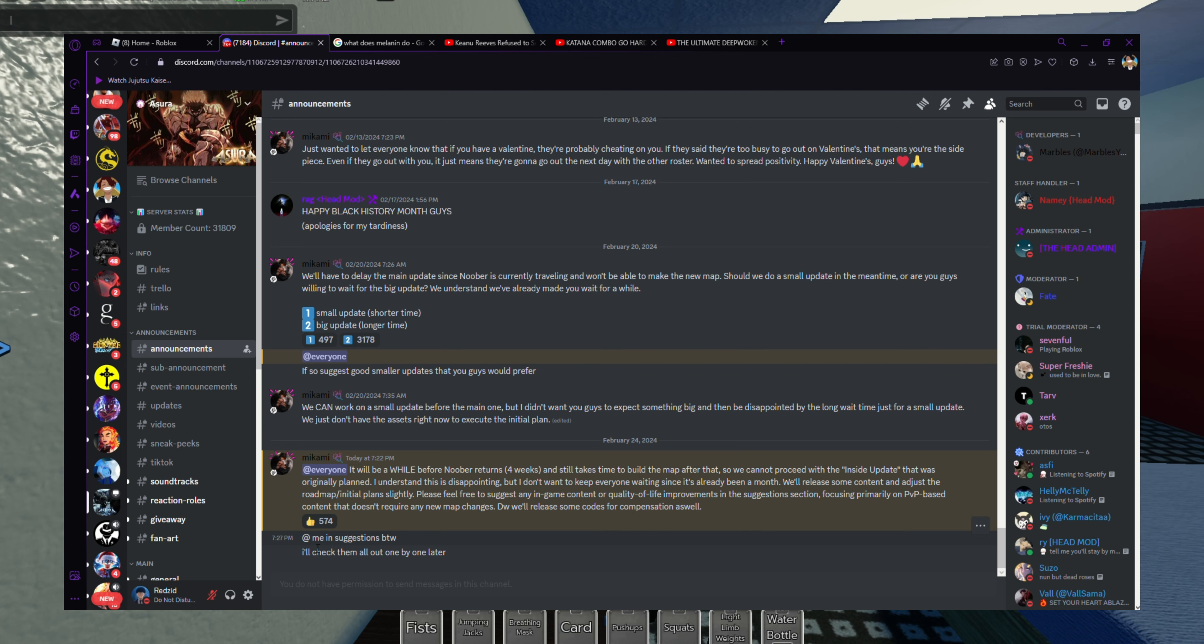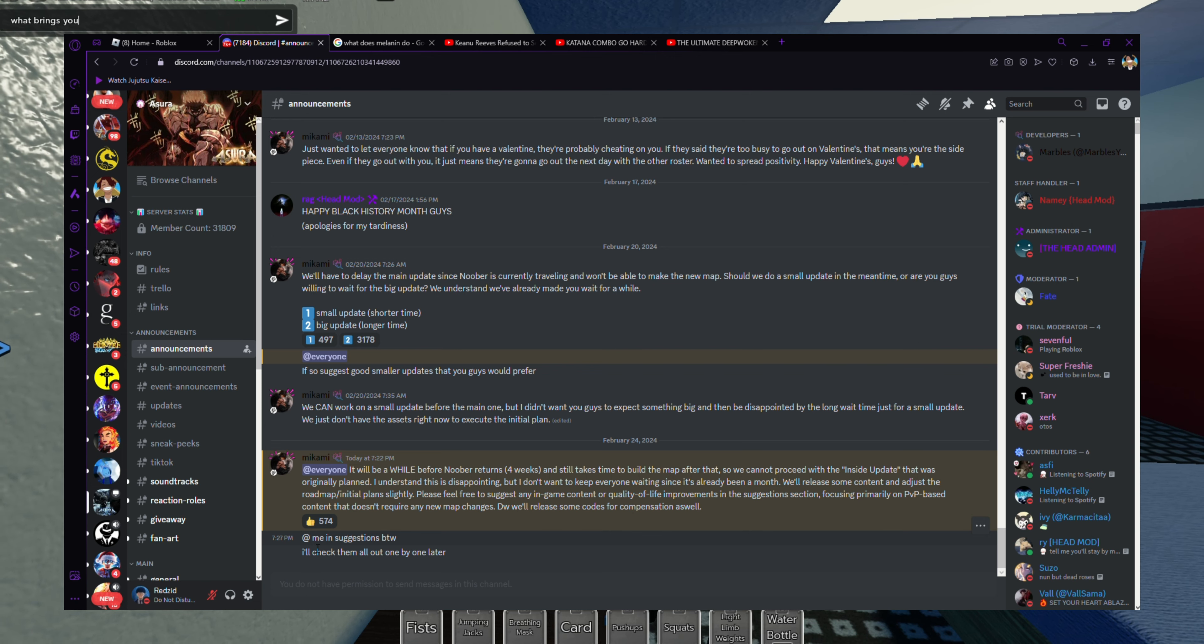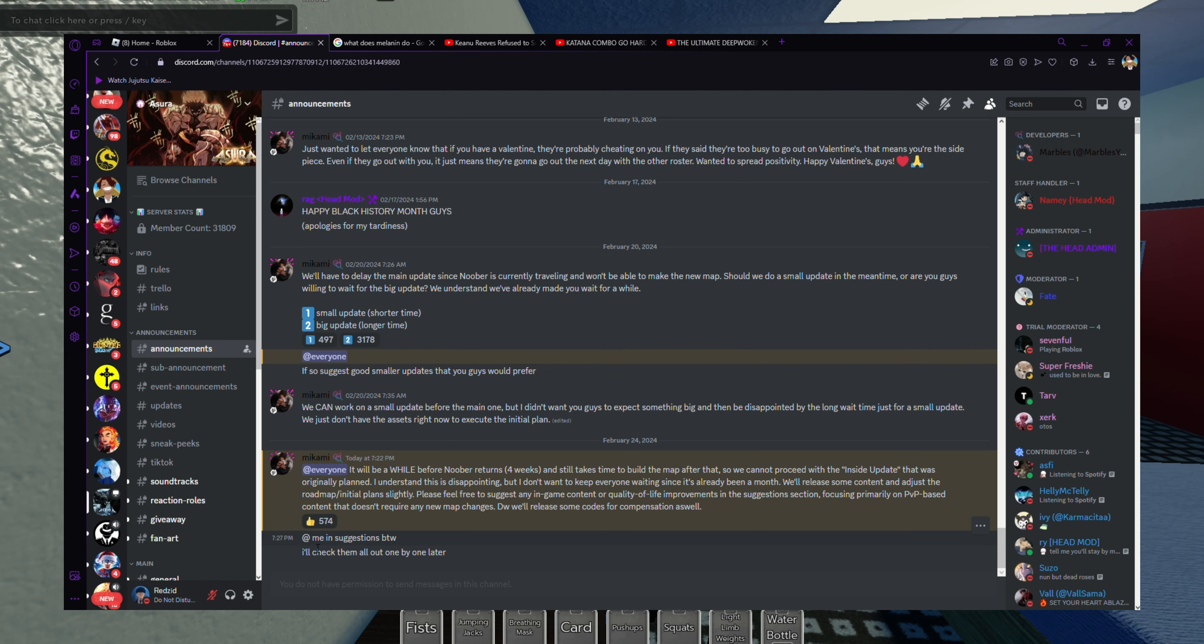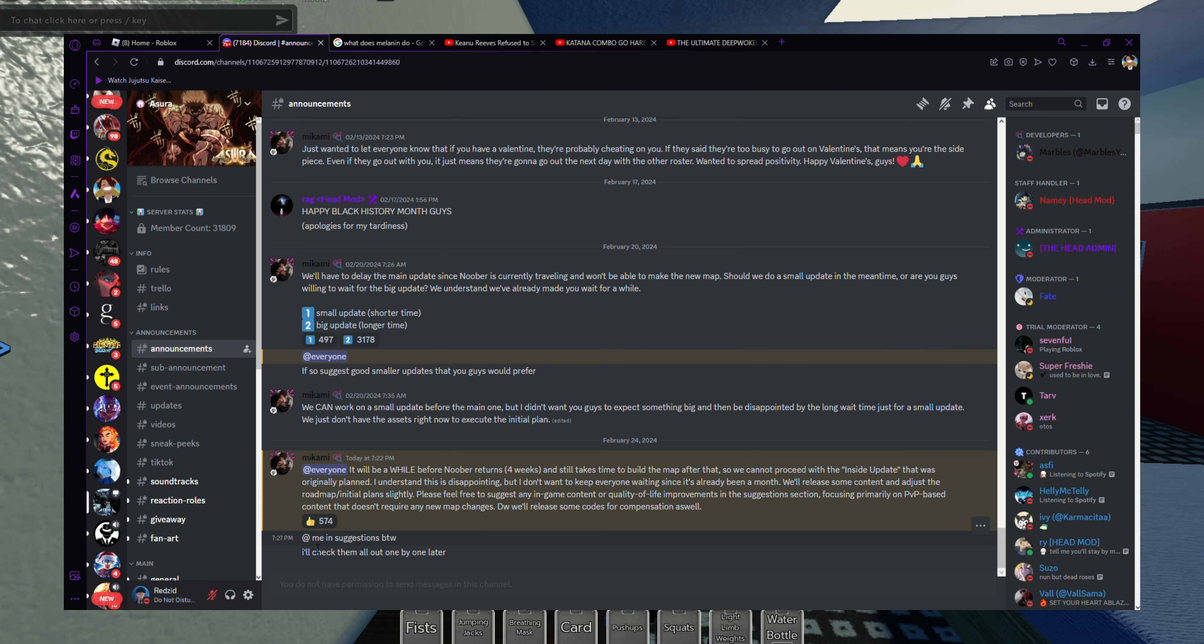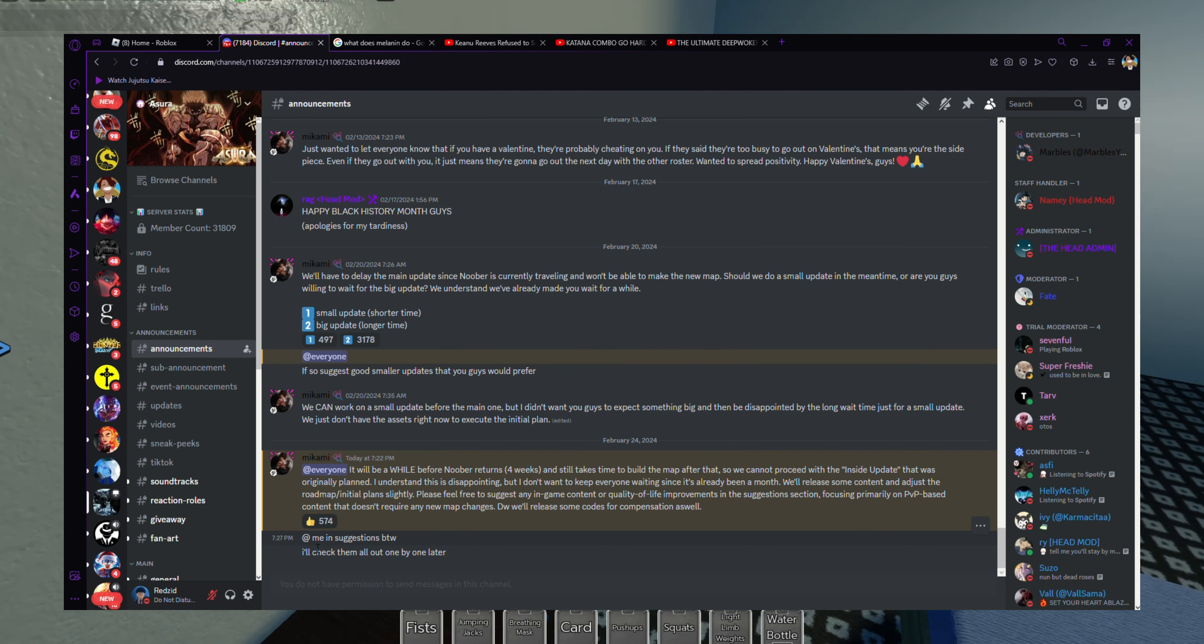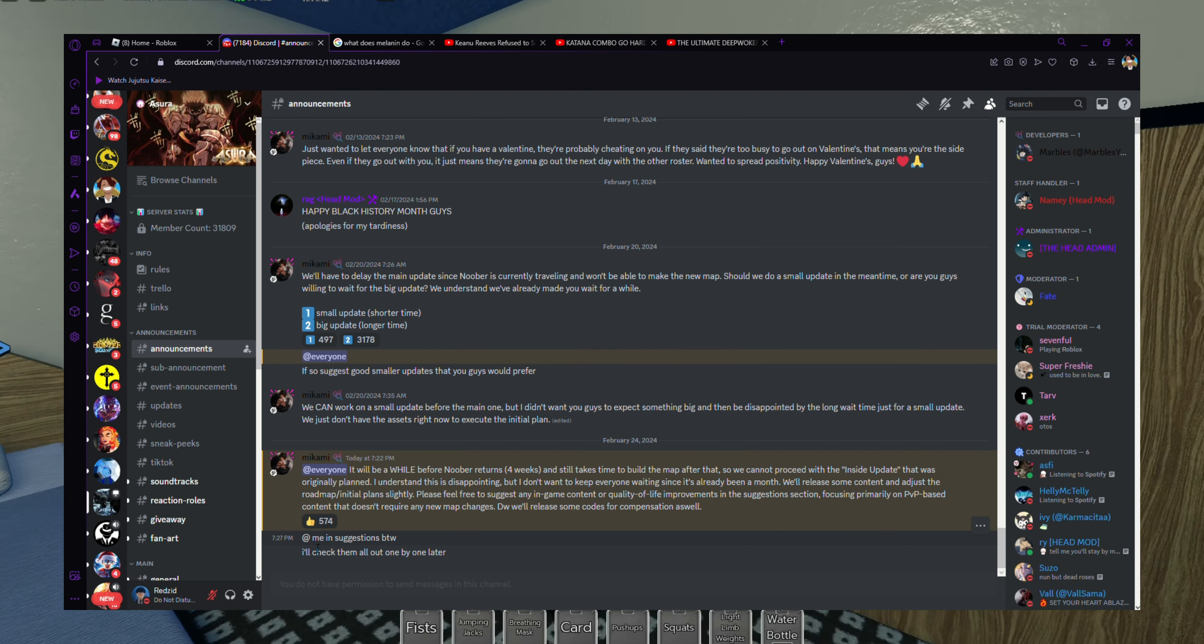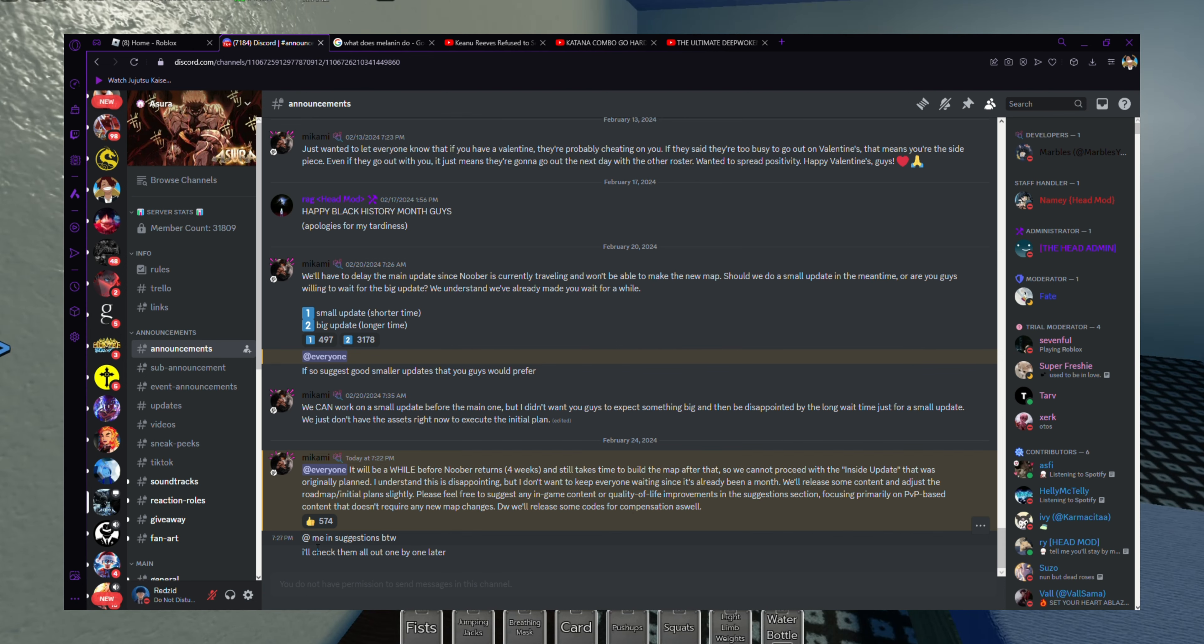When you hop in the server, even though it's a one percent chance to get these clans, you see so many people with it and there's only two clans. So it's like if you get Kure, everyone else already has it. I feel like there should be more rare clans and things to choose from.